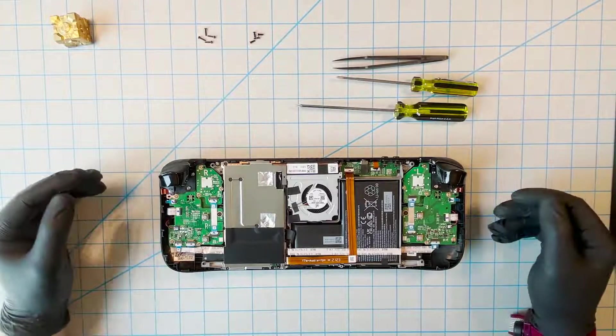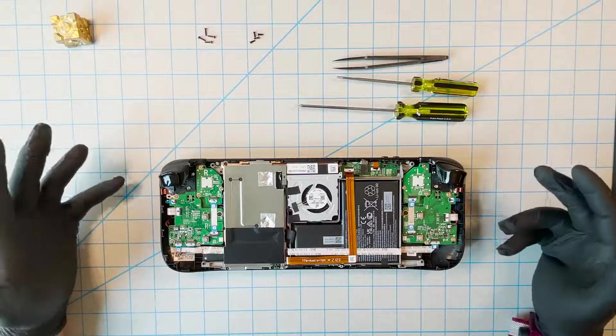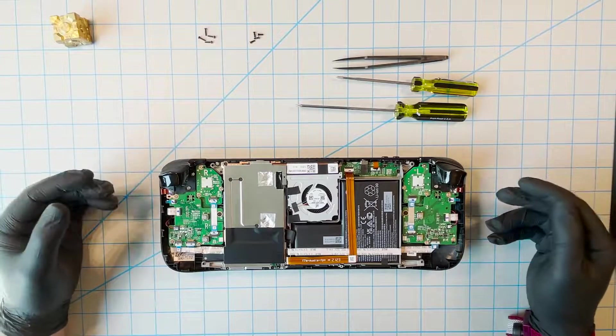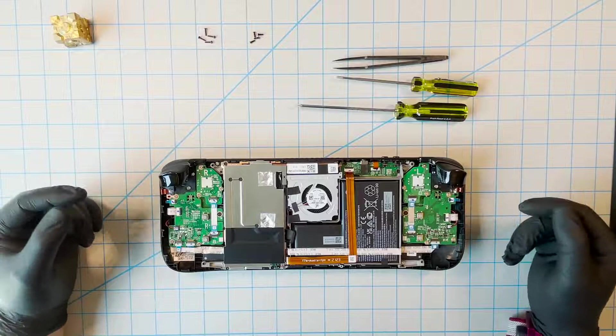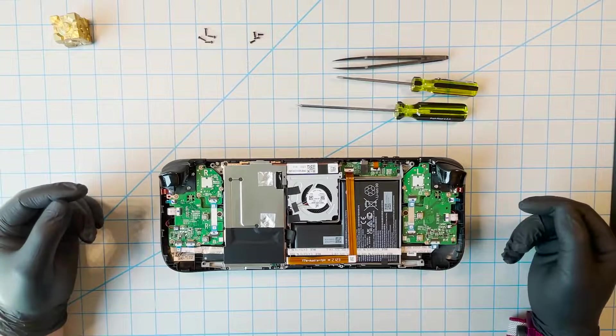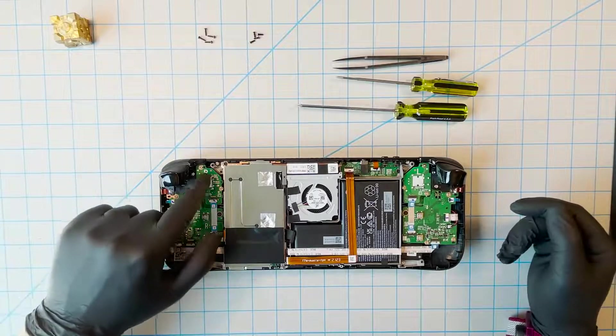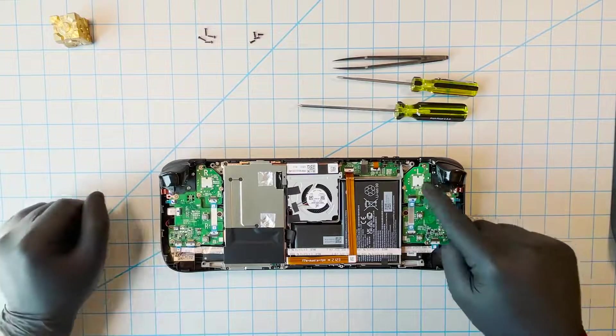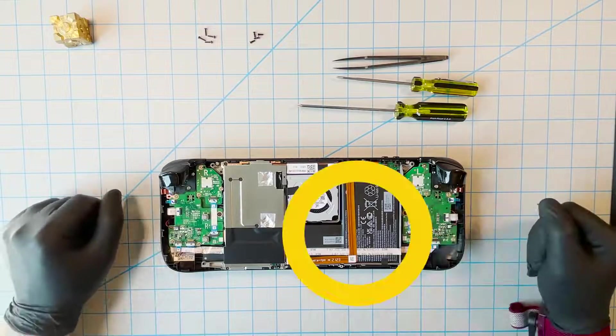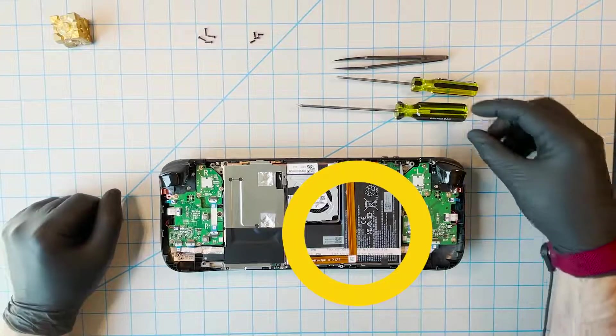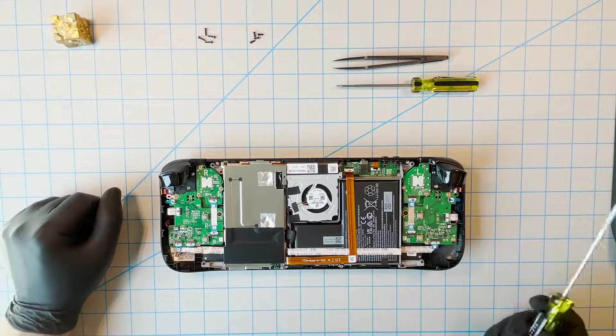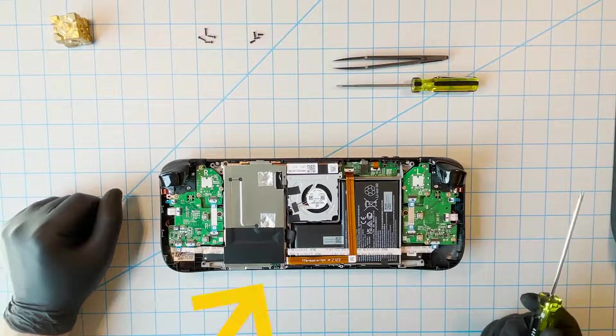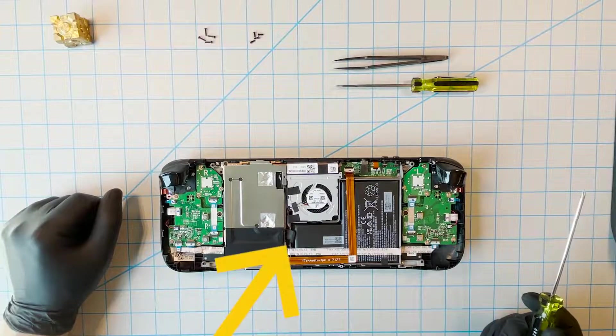Note that this video shows pre-production hardware, and there will be some differences between what you see here and the Steam Deck that you own. This is the battery. Before proceeding, it's important to disconnect it. Do that by unplugging these wires here.